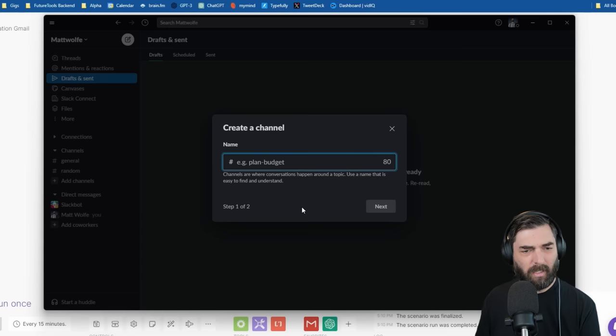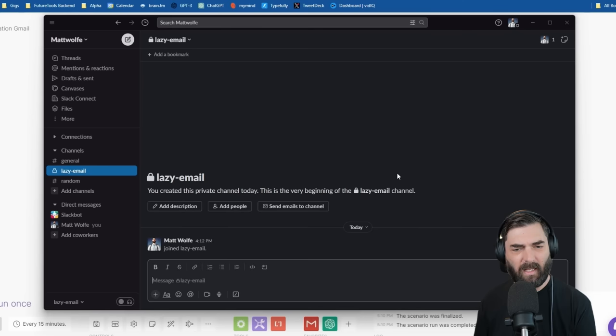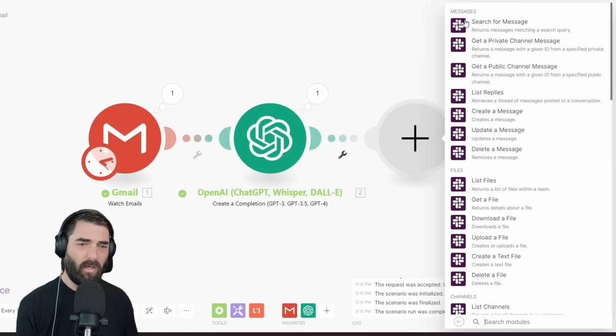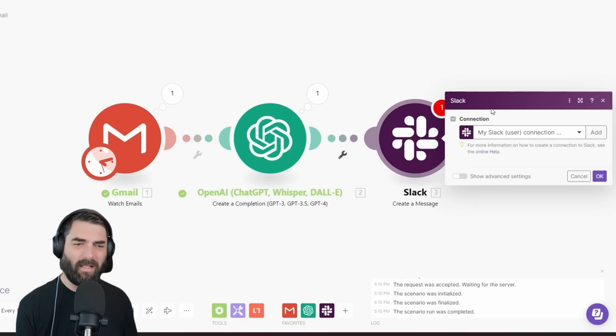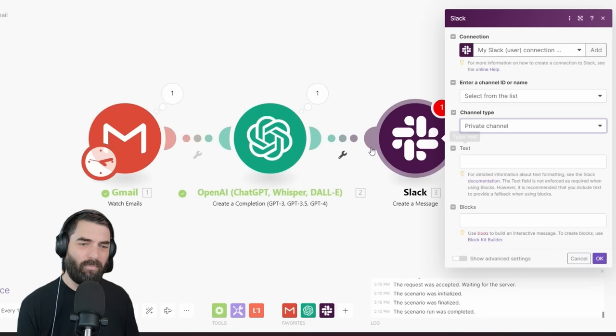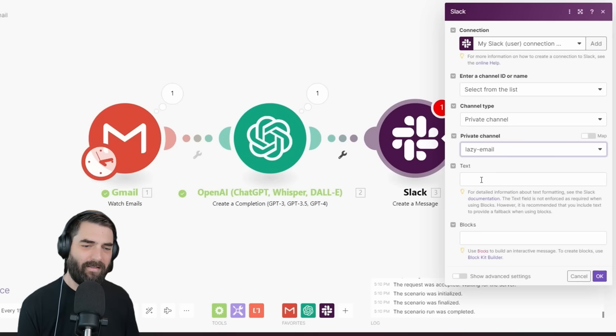Now I want to get that summary into Slack. Let me open up Slack and create a new channel — I'll call it 'lazy email' and make it a private channel so only I can see it. Let's add another module and search for Slack. Under Messages, we've got 'Create a Message.' I've already connected my Slack, but if you haven't, click Add, it'll open Slack and ask you to authorize it. For the channel, I'll select 'Private' type and then select the lazy email channel.